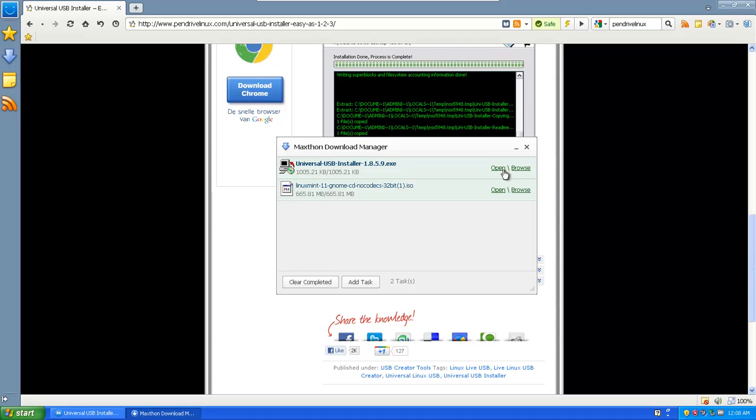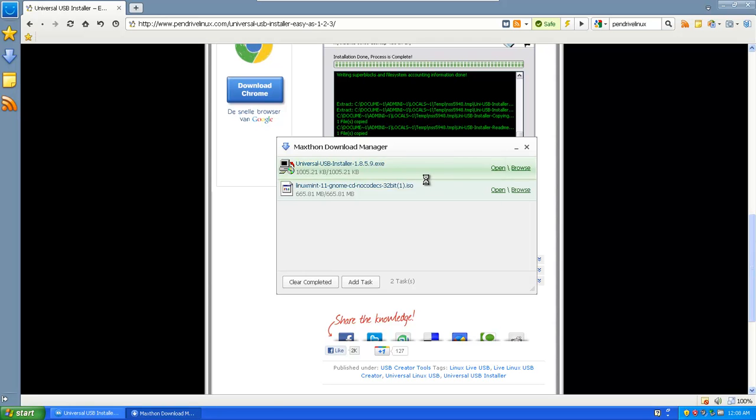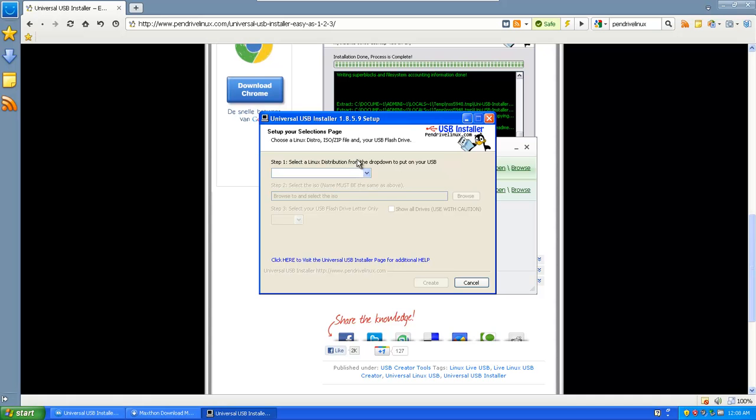And I'm going to open it. I'm going to say I agree. And then this is it. This is immediately the tool.